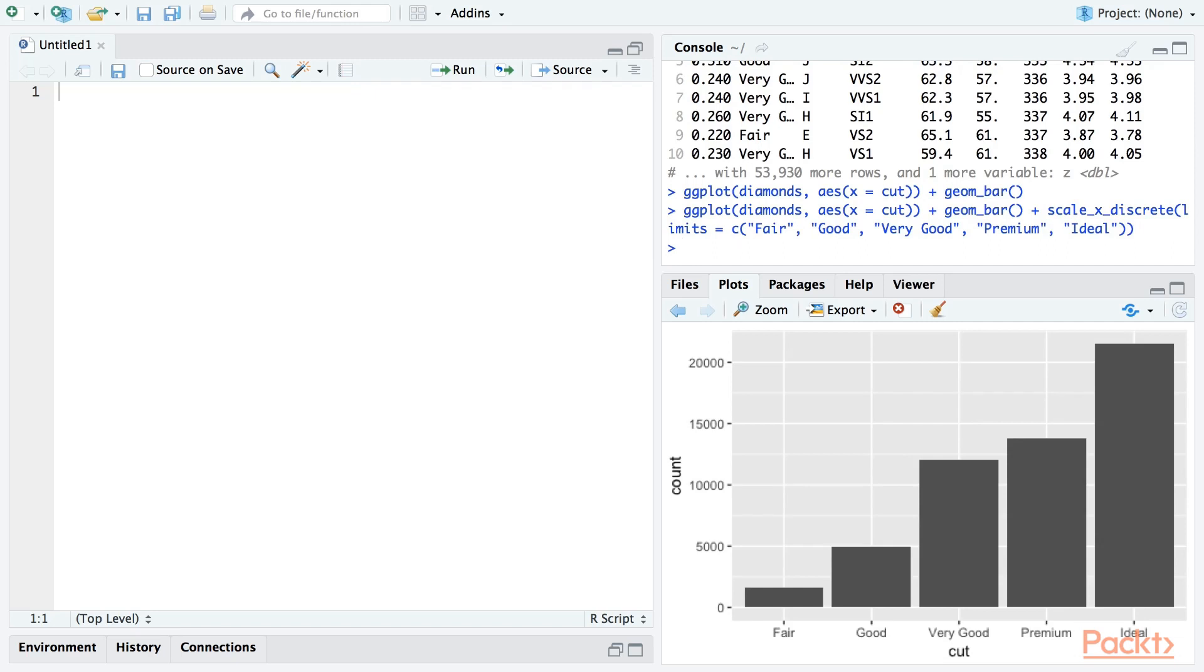Of course, if you have a discrete y-axis, scale_y_discrete can be used to reorder that axis as well. A scaling layer with a limits argument will always override the order of a factor variable, so it's a good way to ensure that a plot has a consistent appearance if you're unsure of what the input values will be.